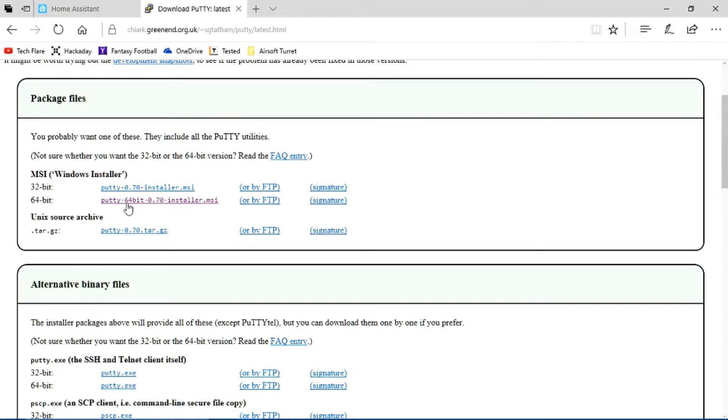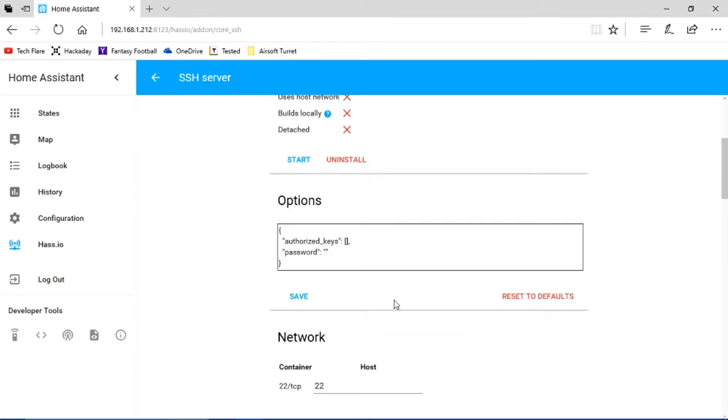And finally, click either 32-bit or 64-bit. So just, I clicked 64-bit because that's the kind of computer I have. And then just go through the installer. It's super easy. And you should be good to go.